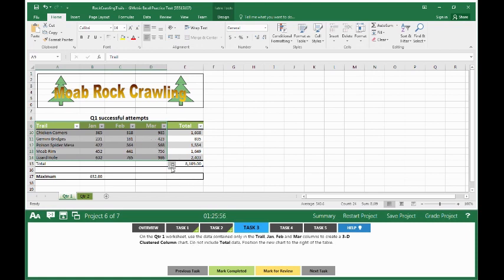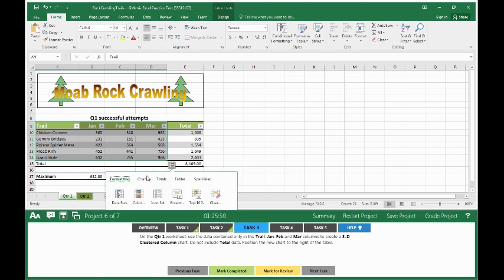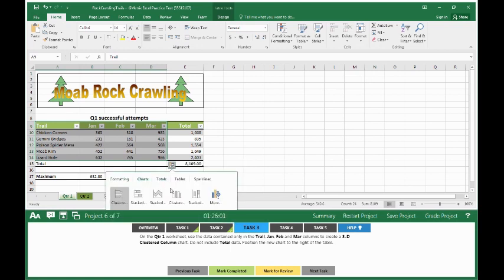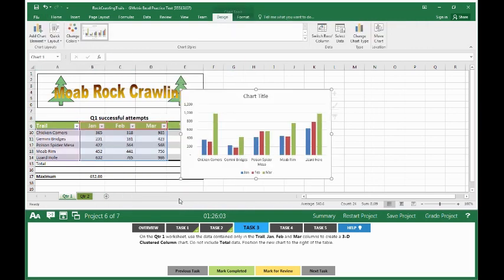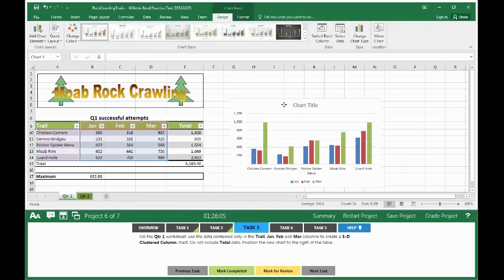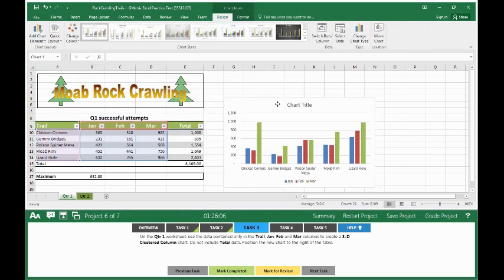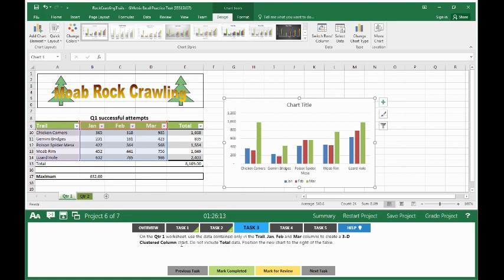Once we do that, the quick analysis button pops up. We click it. We click on charts and we select clustered chart. We move the chart to the right of the table. Now the one thing that we do have to do is to make it a 3D cluster column chart.